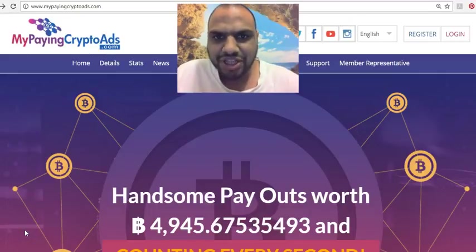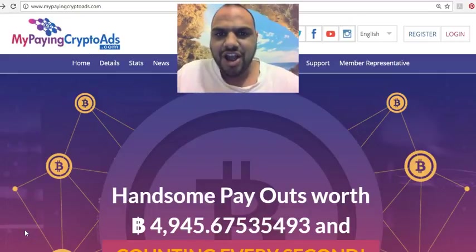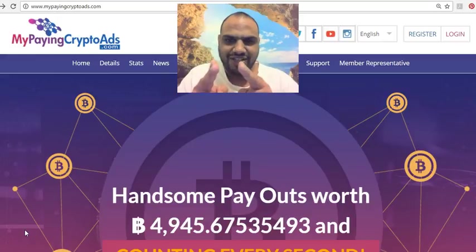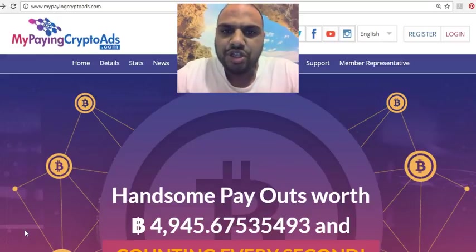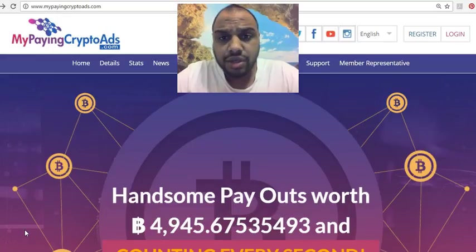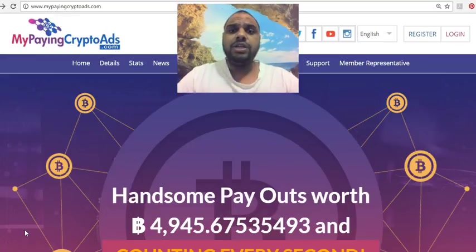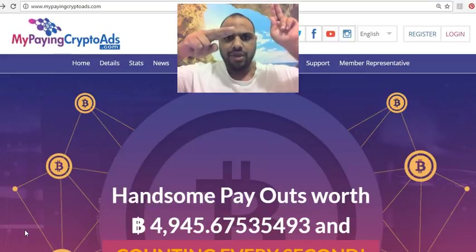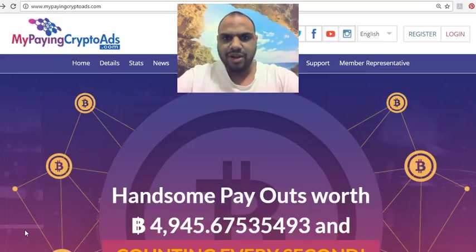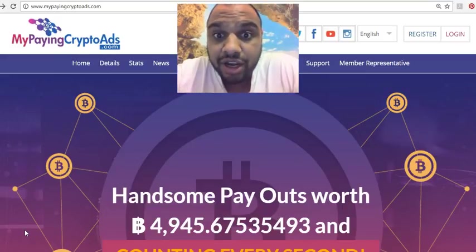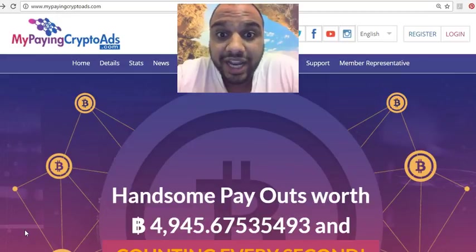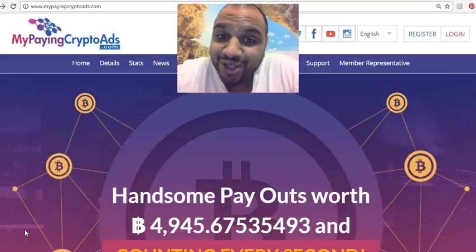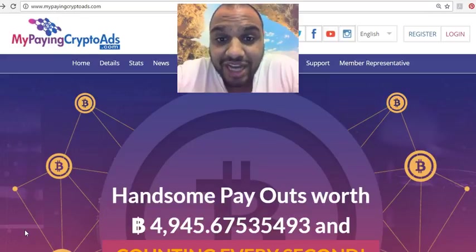G'day guys, it's a bullshane. You're watching my channel. If you haven't subscribed yet, please subscribe — under there or up there, wherever it is. Subscribe, because I'm gonna bring a lot of cool stuff about Bitcoin and programs related to Bitcoin.